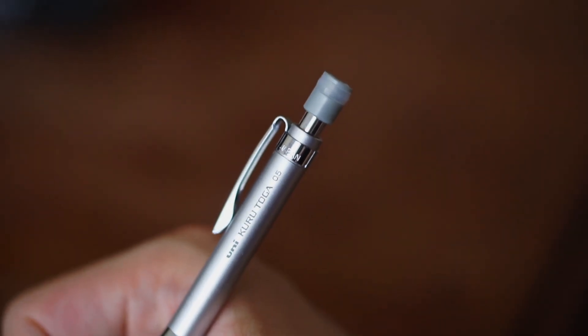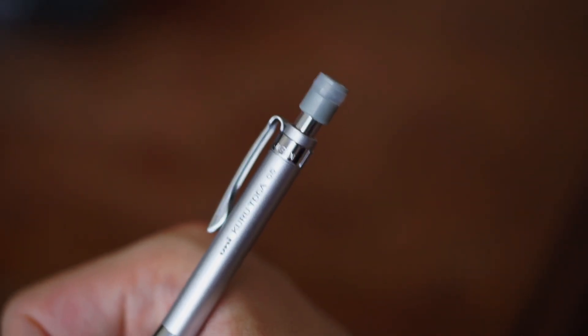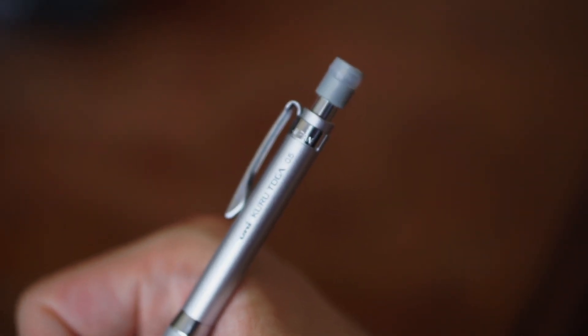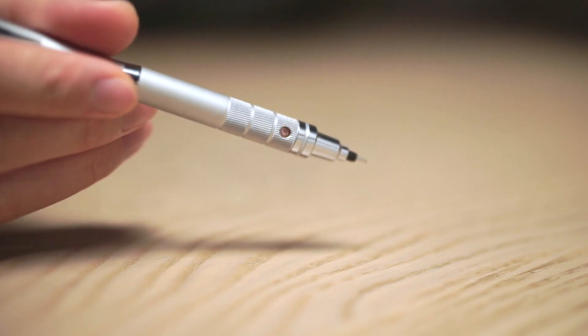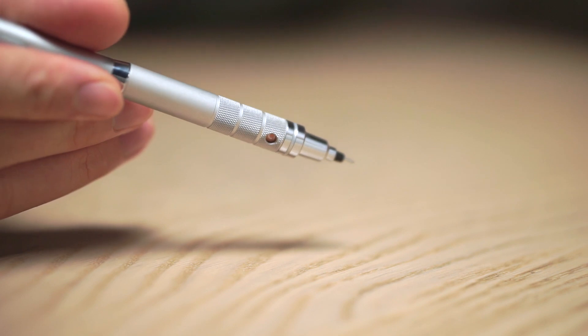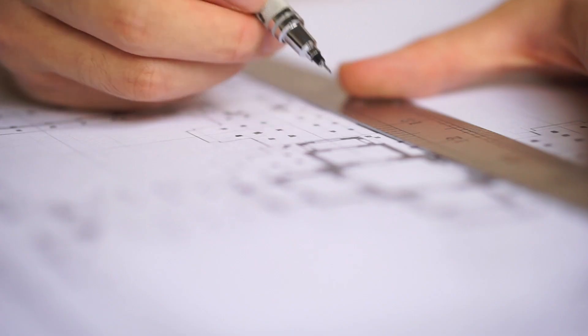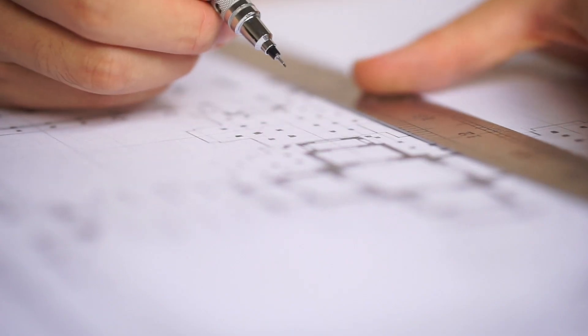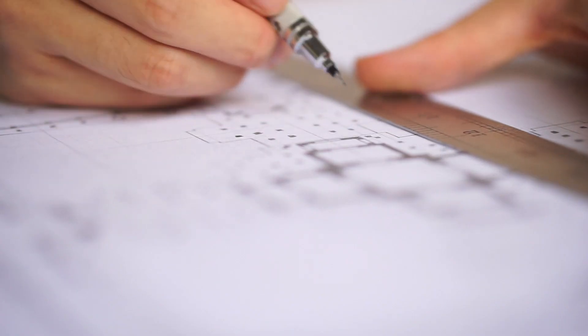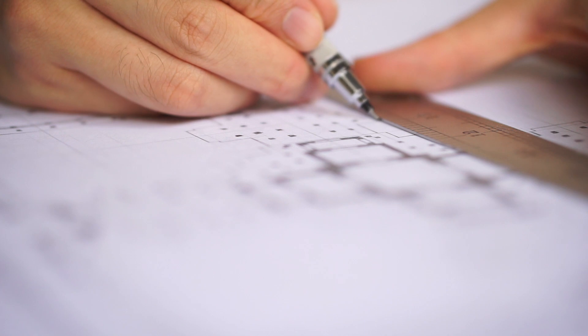Using a mechanical pencil for basic sketch work can be helpful as well. I use the Kurutoga for most of my sketch work as I won't have to worry about sharpening my pencil. The Kurutoga also automatically rotates the pencil lead, which prevents the tip from ever getting blunt.